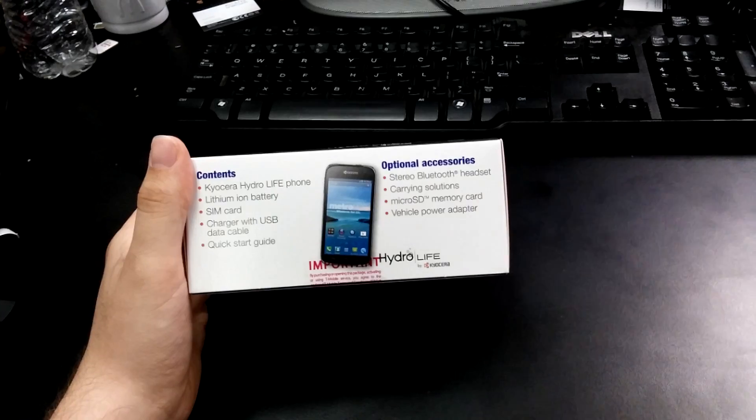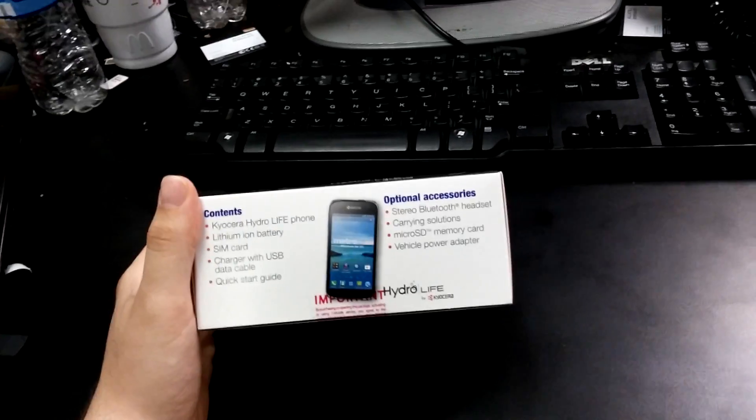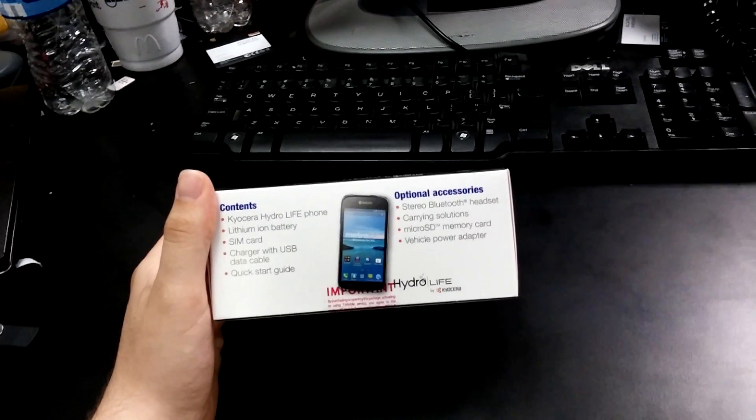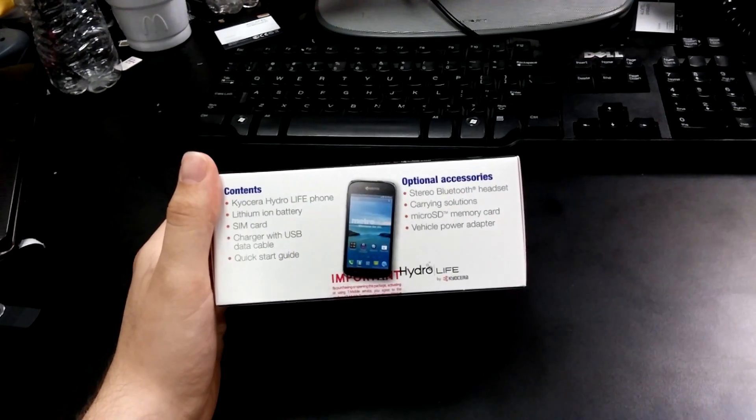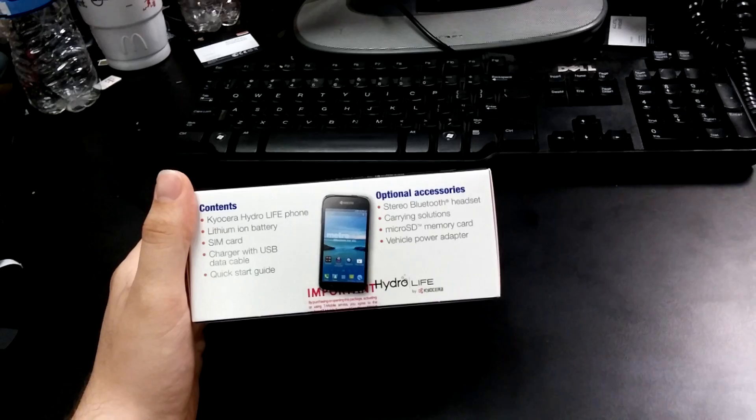It's a Hydro phone, so you know it's waterproof, shockproof, scratchproof, as well as dustproof.